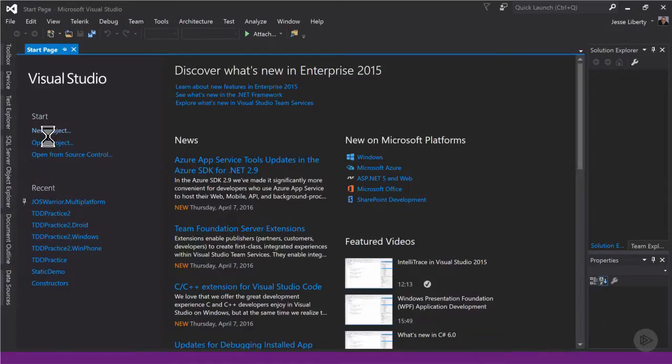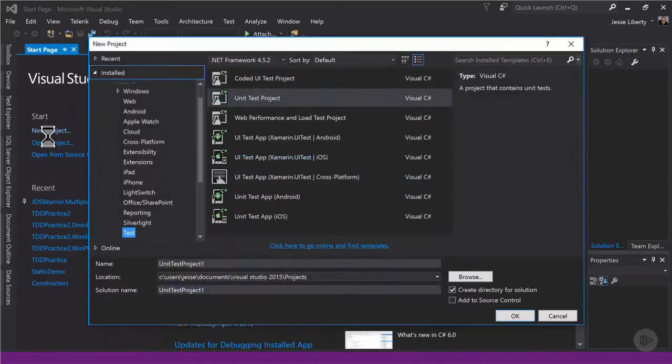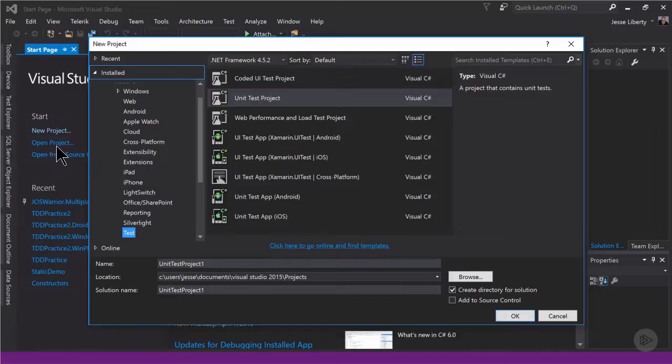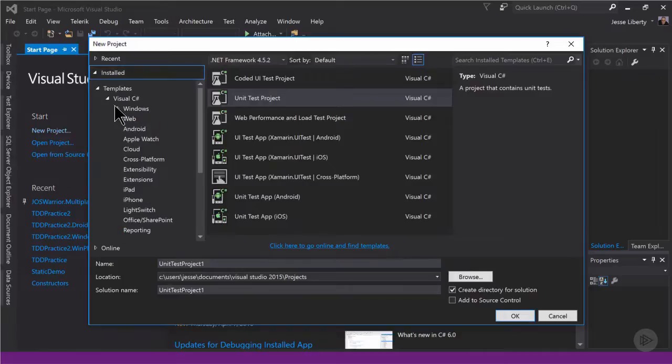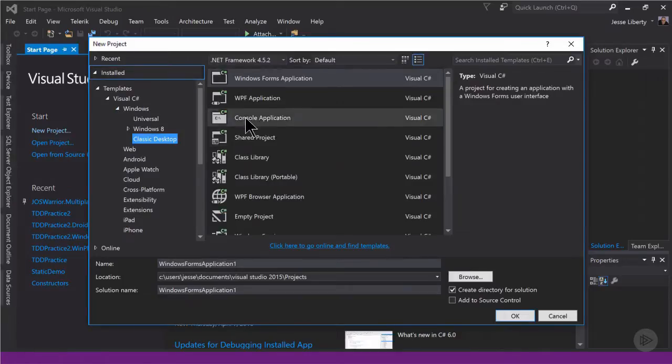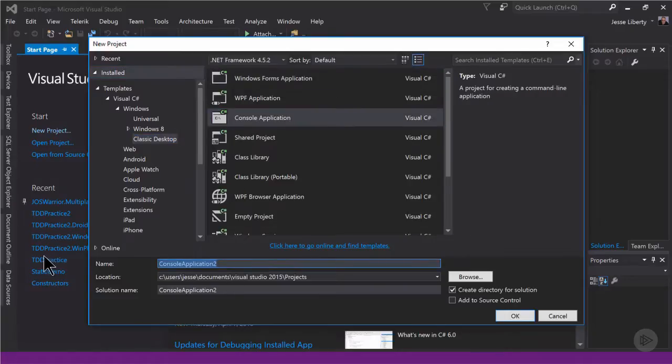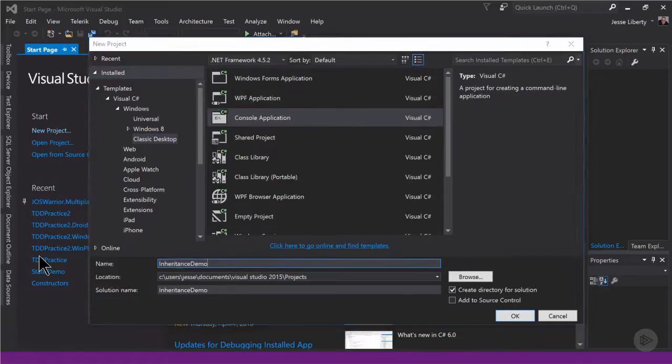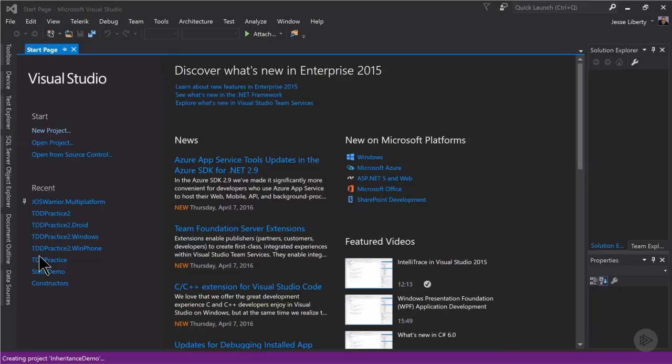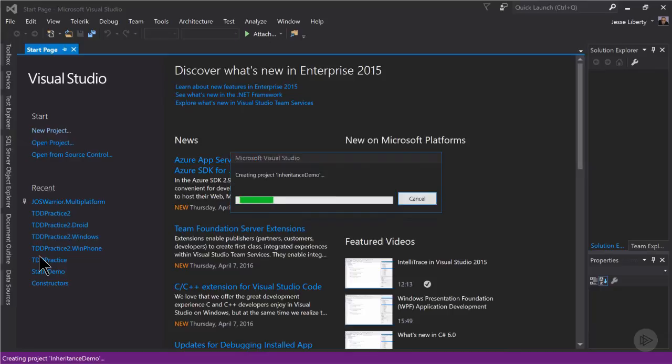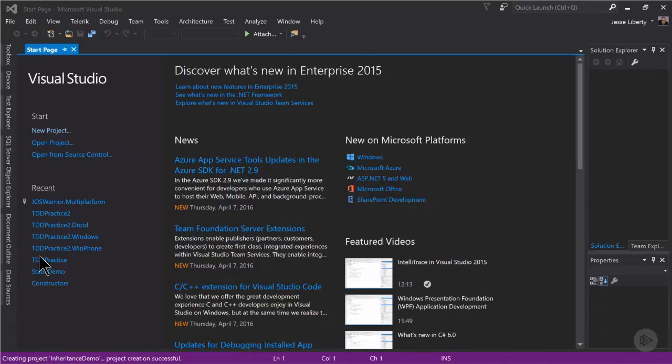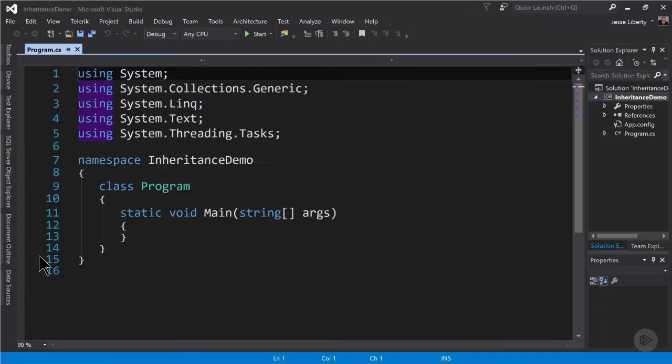Let's put all this together in a new project. We'll open up Windows and Classic Desktop, choose a console application, and we'll name it Inheritance Demo, although we will be demonstrating all three of our concepts.